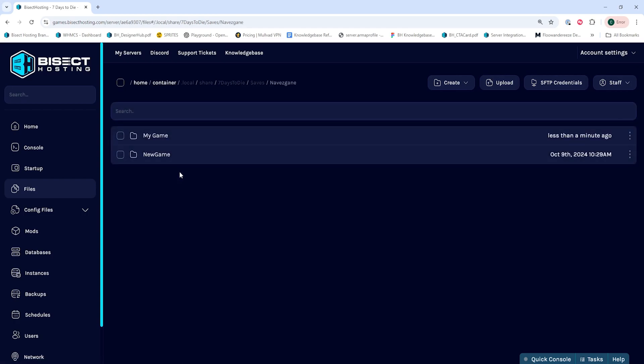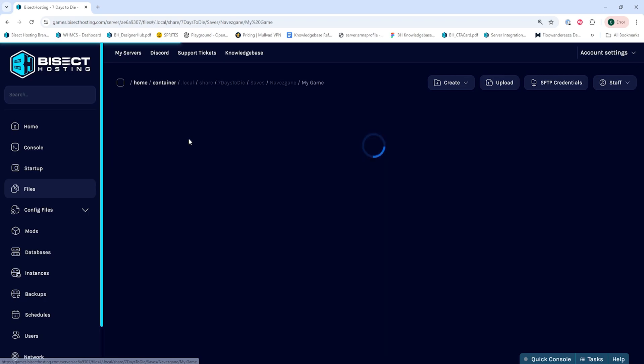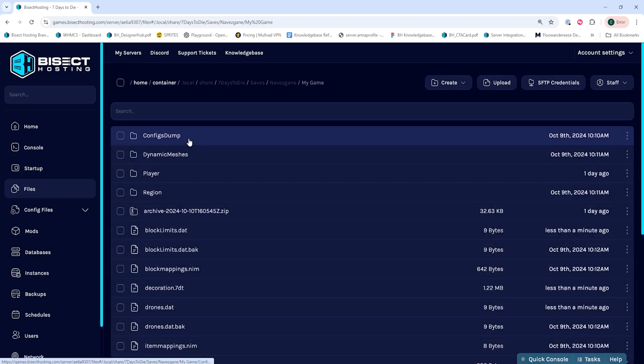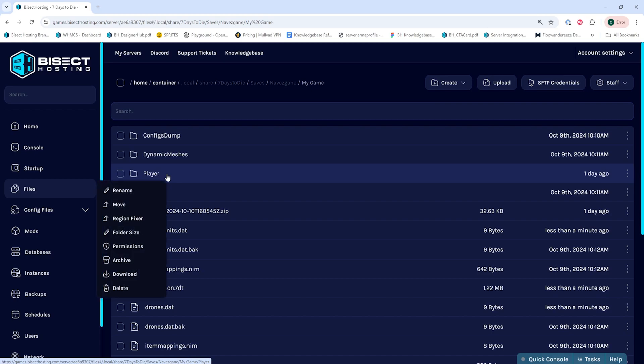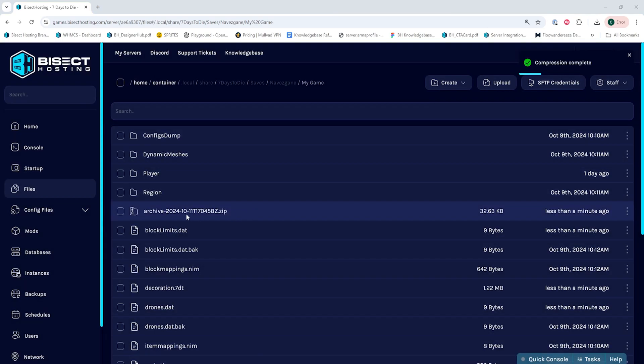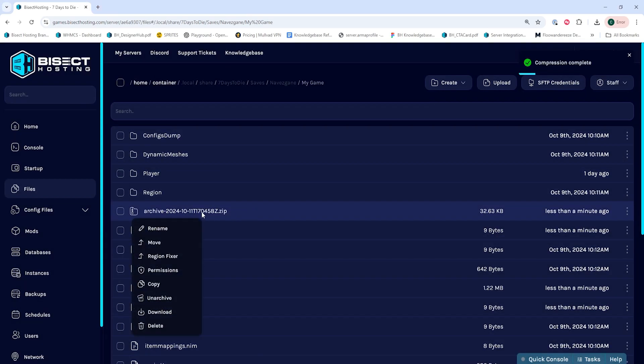Then we will open up the folder with the save that we'd like to transfer the player data from. So for ours, it will be My Game. Within here, you'll see the player folder. We're going to right-click and choose Archive, and then we are going to right-click that archived file and choose Download.